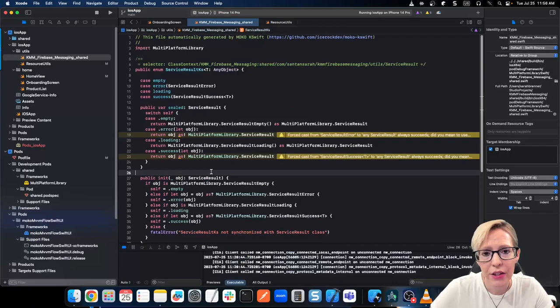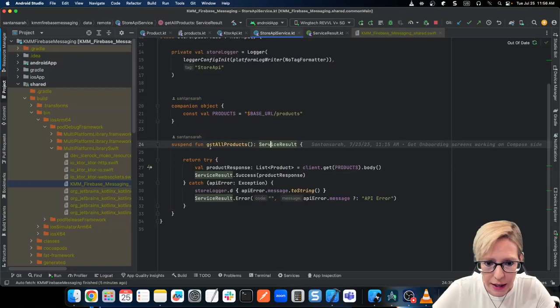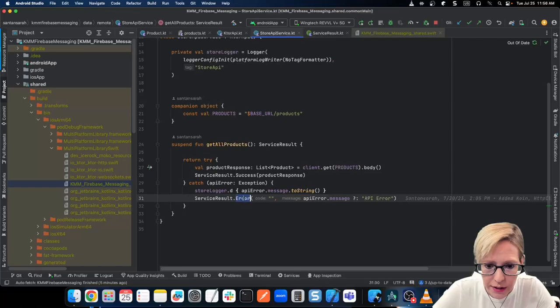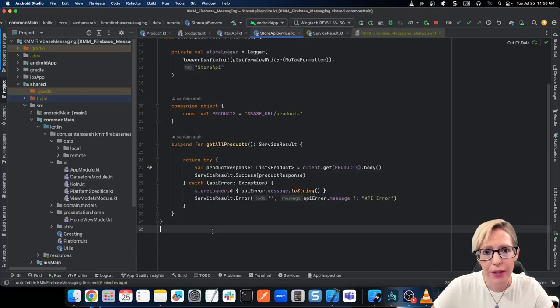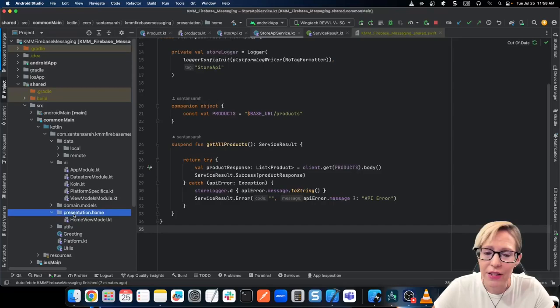As far as how I'm actually using this, I'll get to that in a minute when we go over the view model functionality. But for now, let's head back to Android and look at the API. This just returns the result success and the list, and otherwise I just catch an error and return the service result dot error. I can use the service result on both platforms.